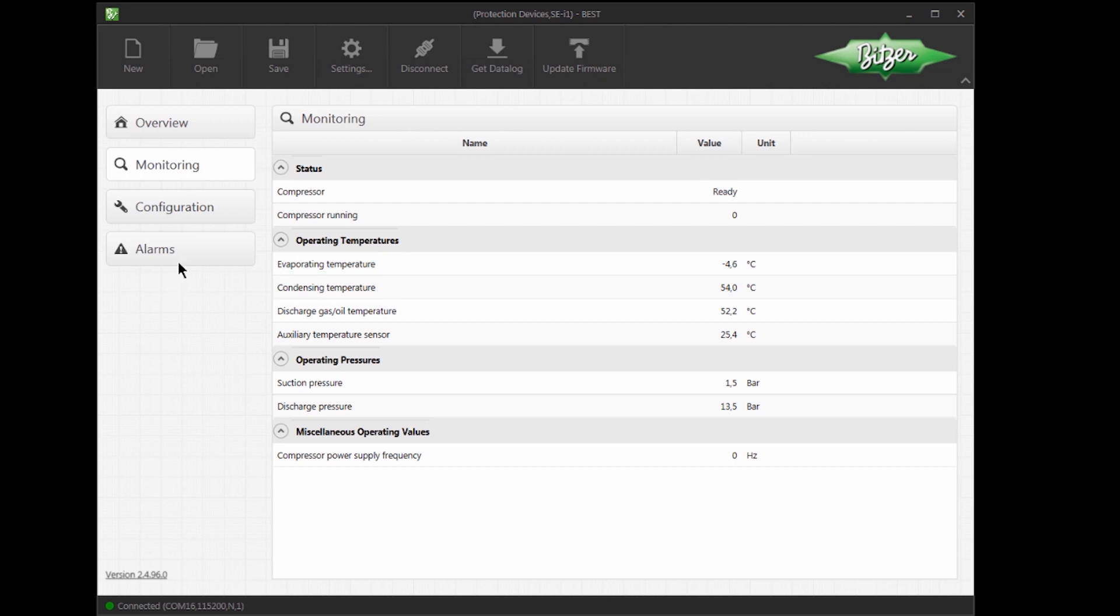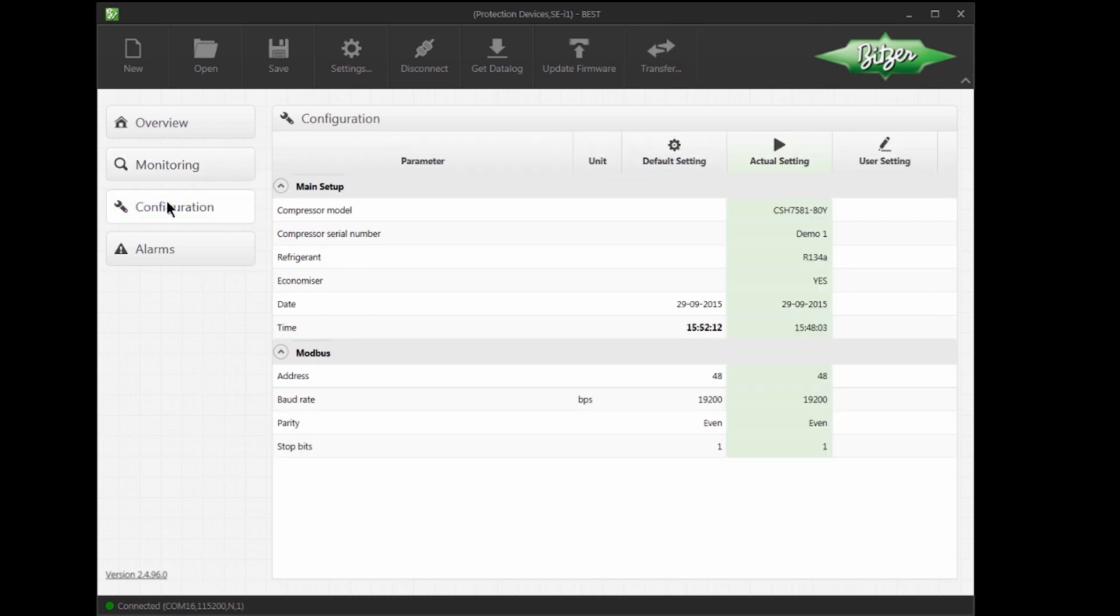In the Configuration section, we can find all configurable parameters. These are always shown in three columns, which show the default setting, the current setting of the device, as well as the user setting, where it is possible to make changes to the configuration.